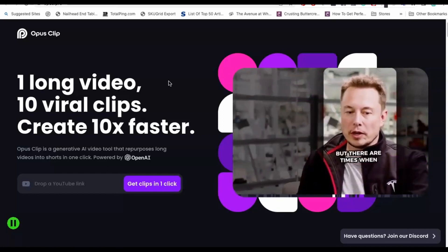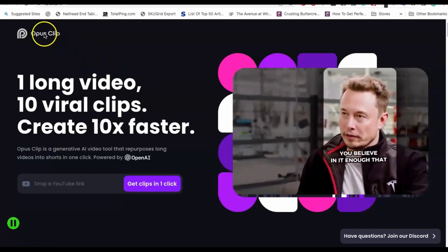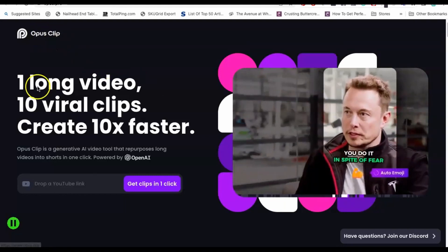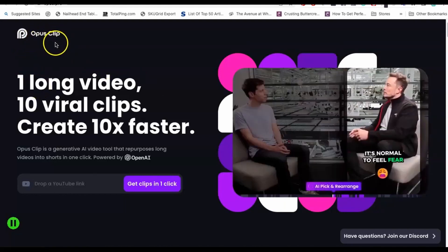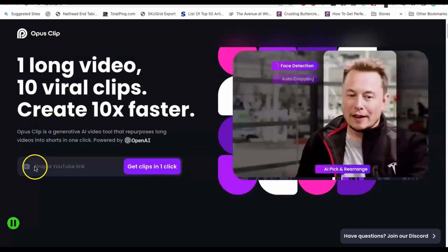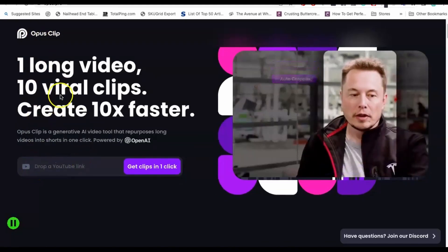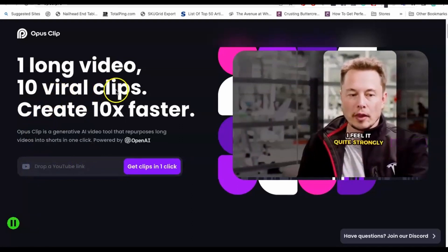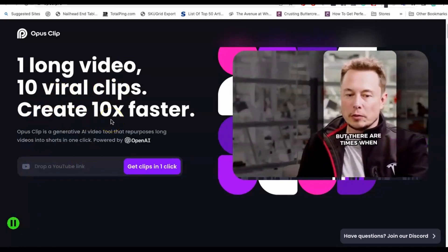So let's just get right into it. This app is called Opus Clip — I hope I'm saying it right, guys. Opus Clip. You basically paste in your one long video and then you're able to get 10 viral clips and create 10 times faster.